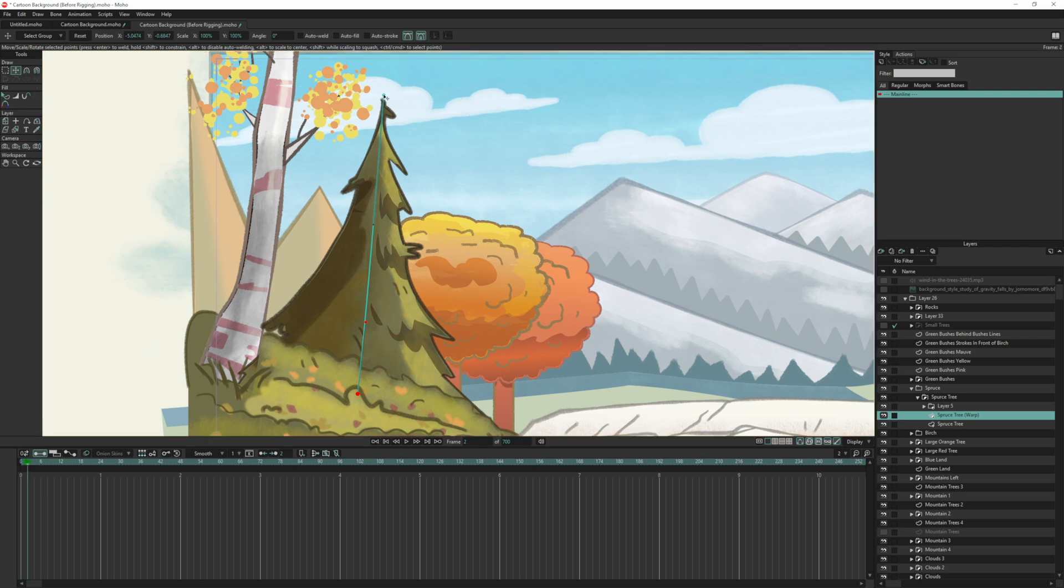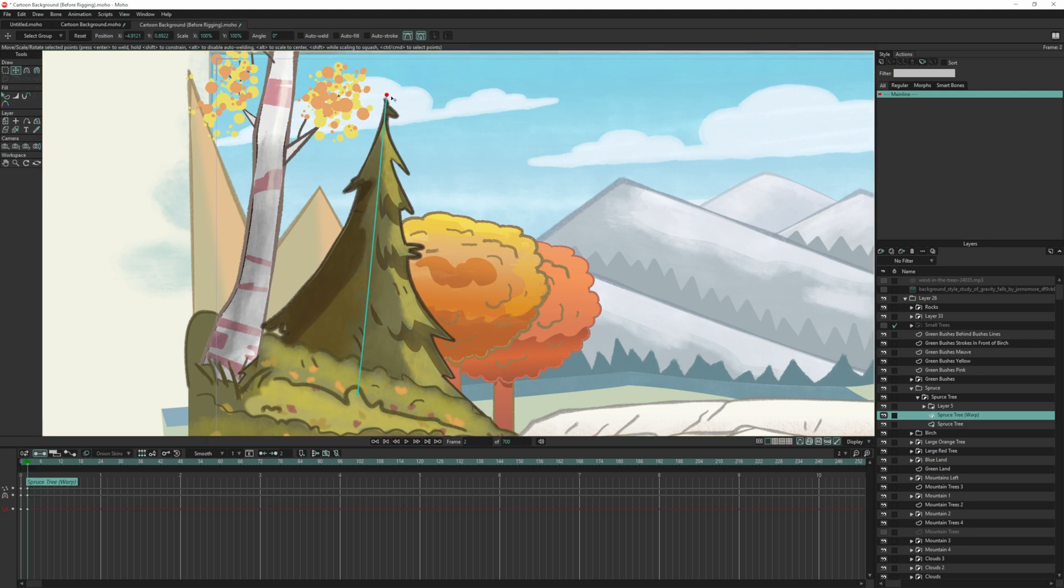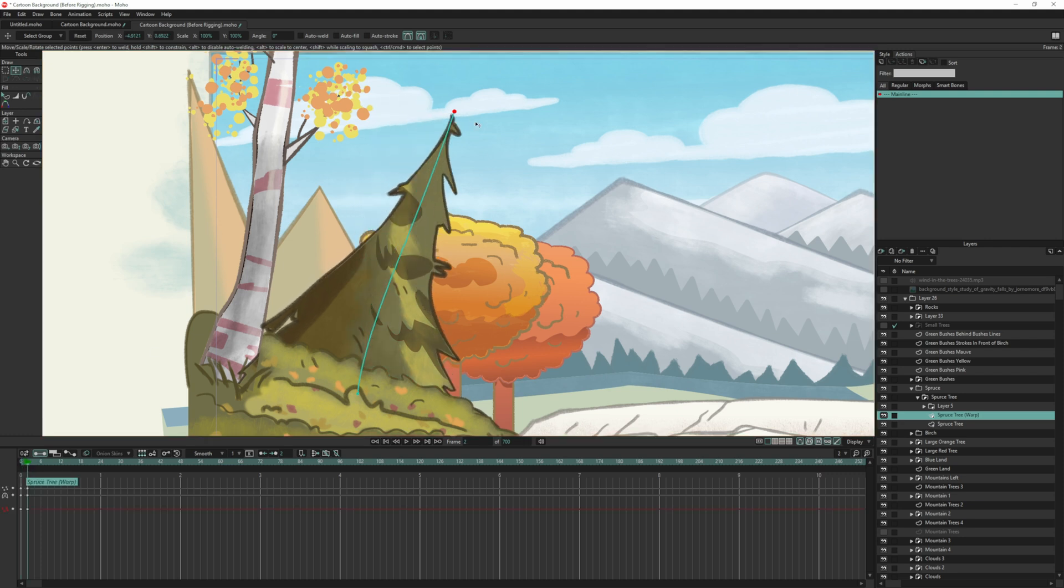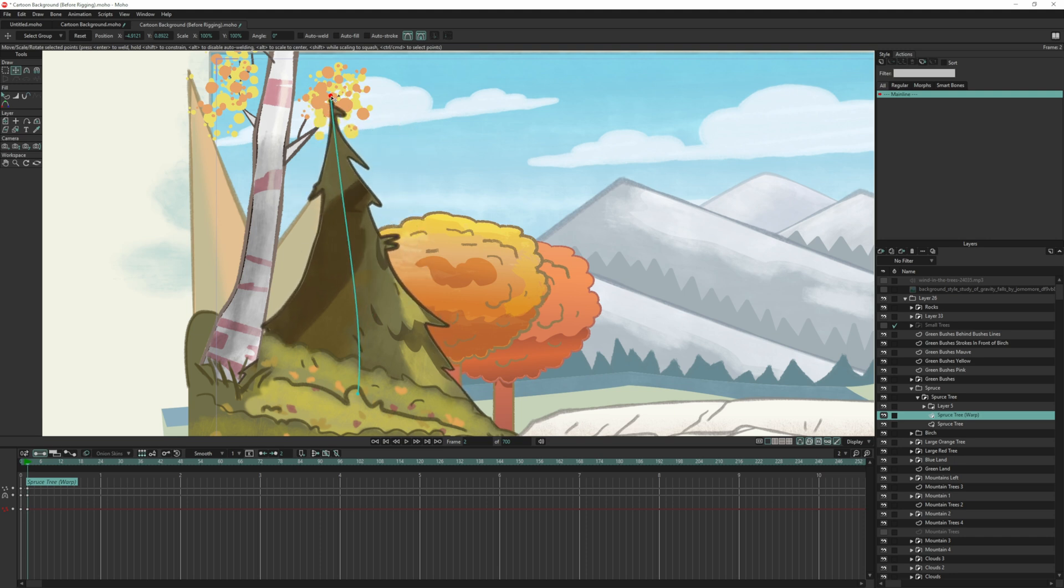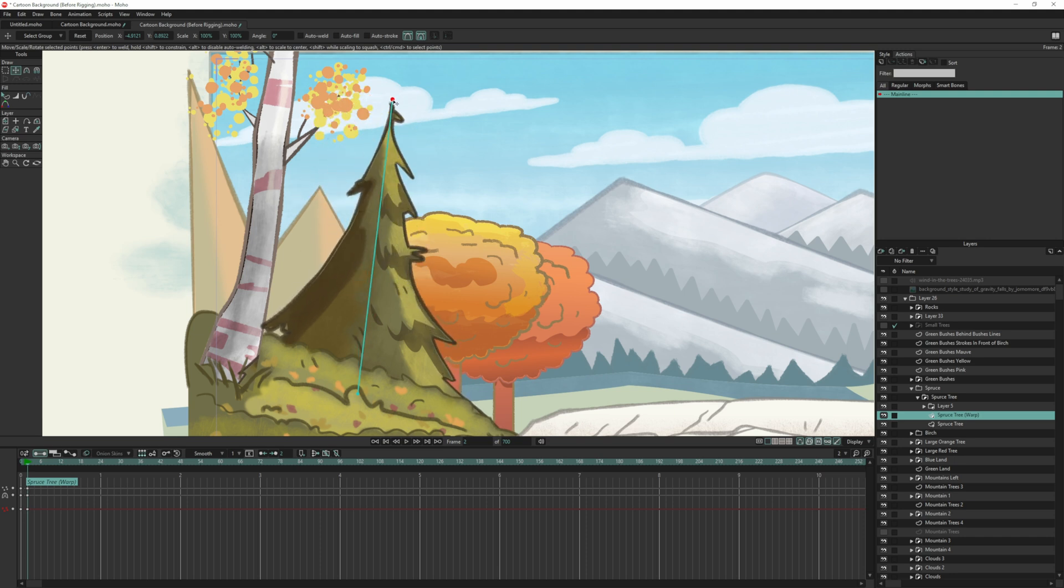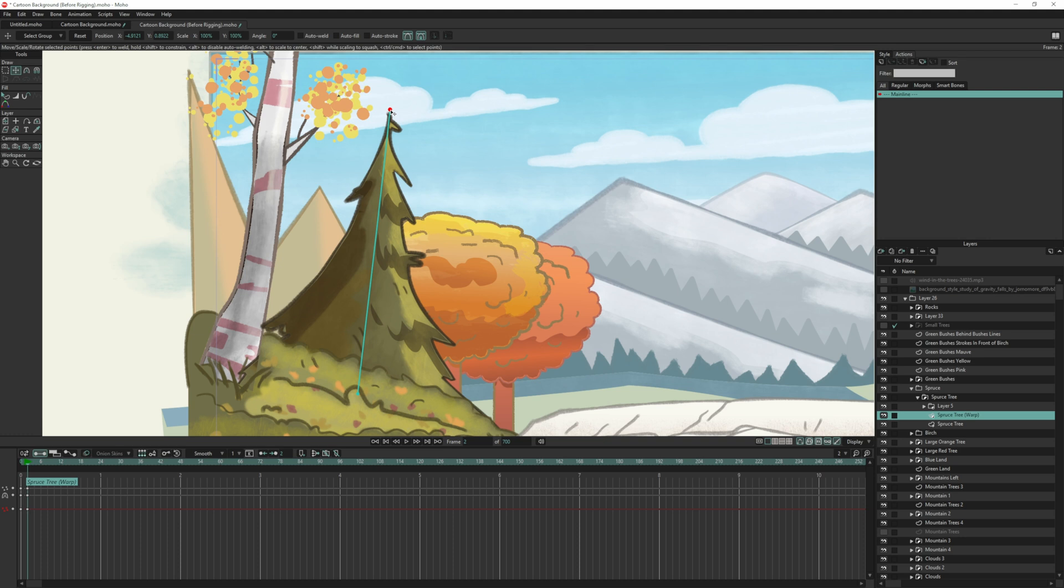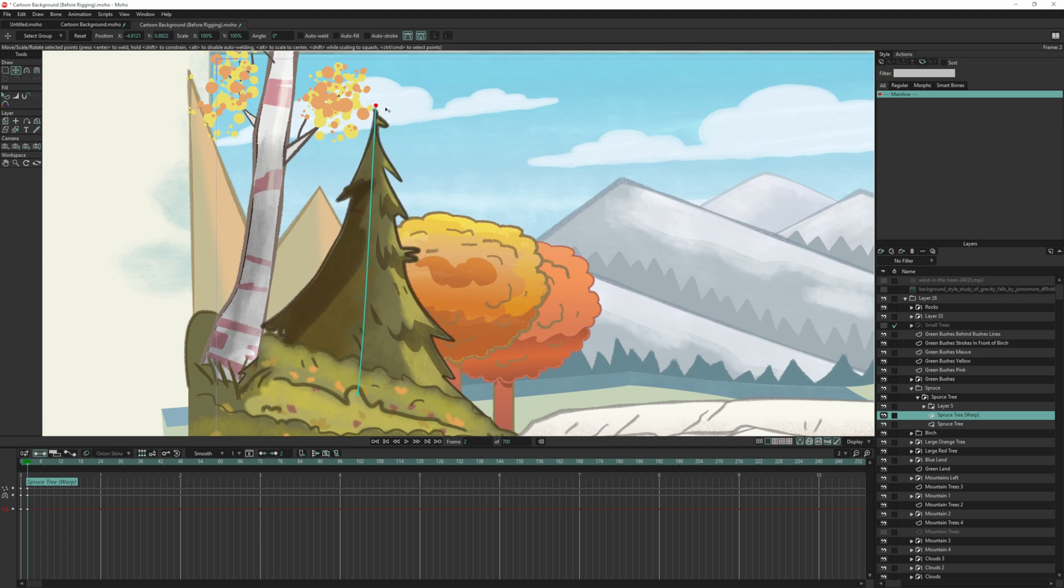Now if I grab this again, you can see it's taking that with it. So if you're running that issue, you may need to adjust your area of influence. Now you can see this was the tricky part for me—the shading and other elements of the tree aren't going with it.